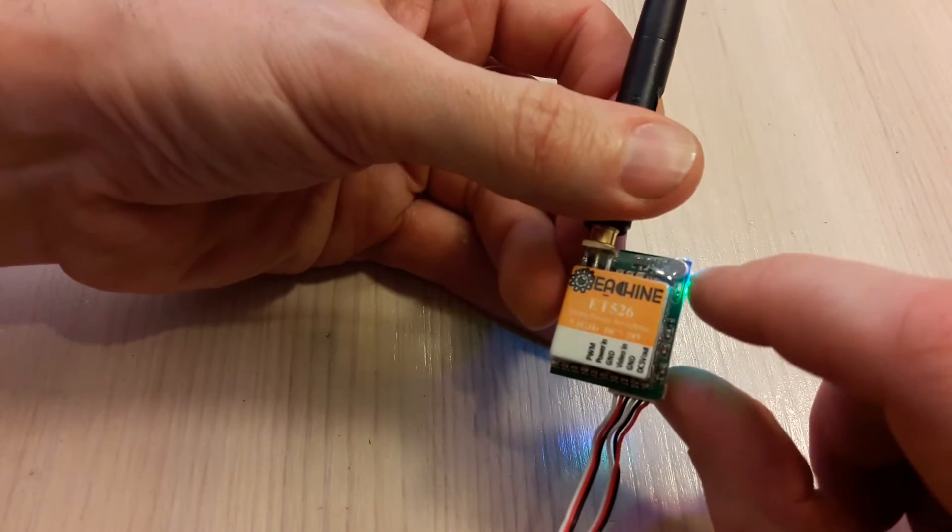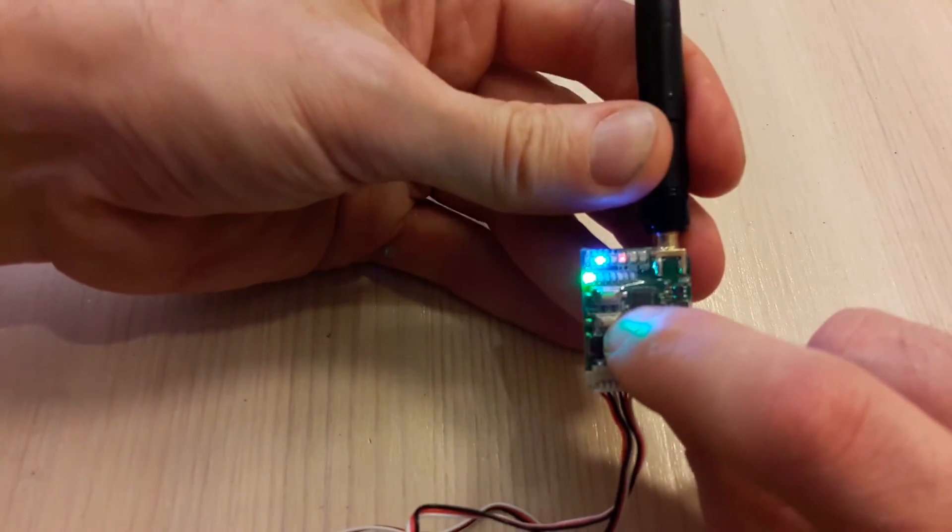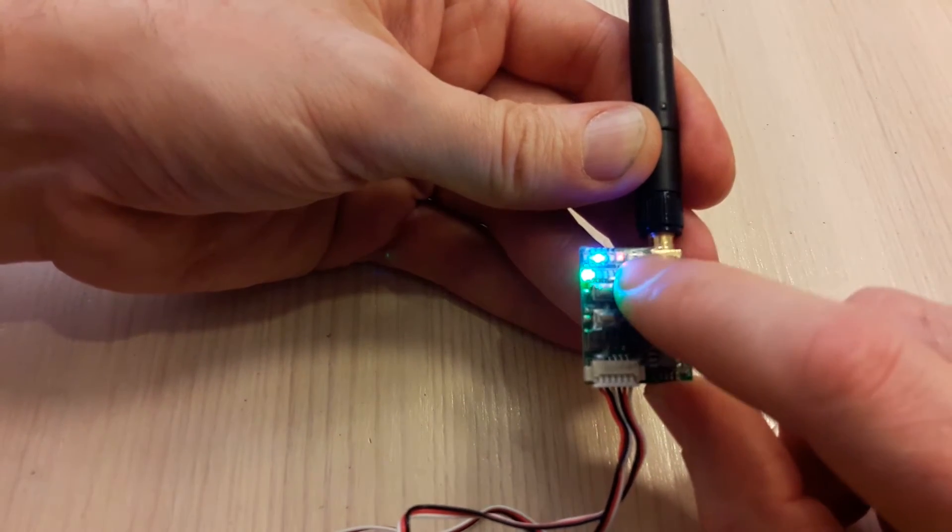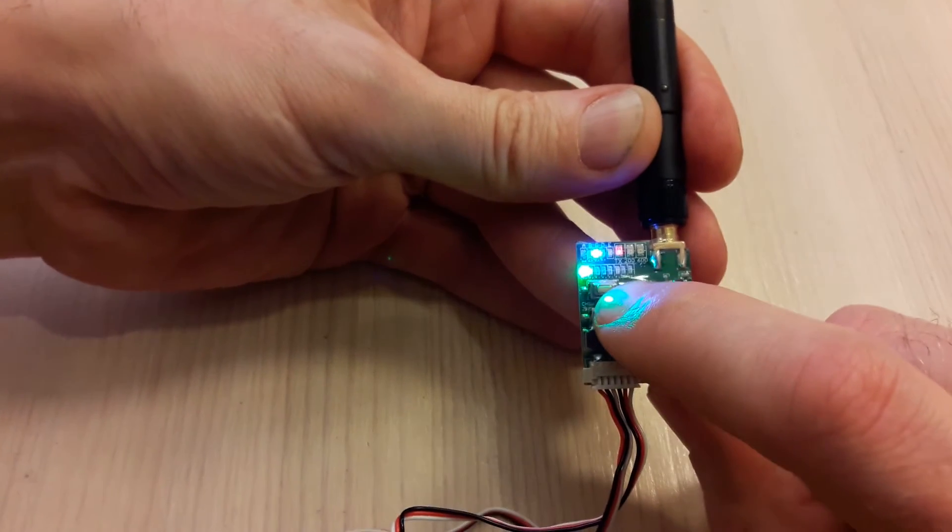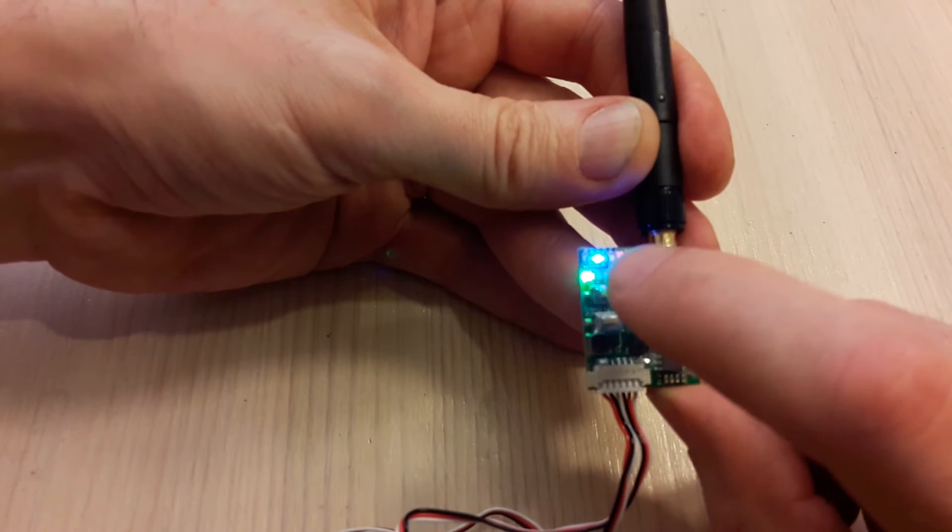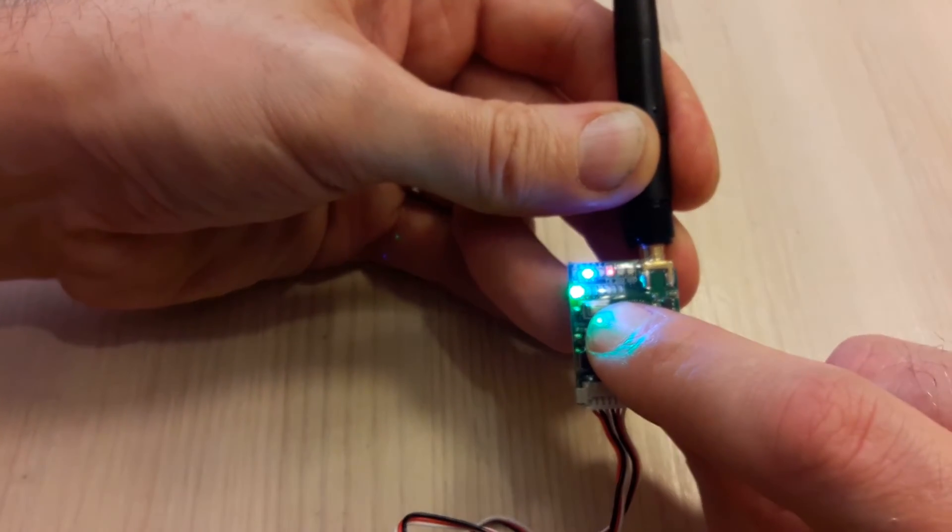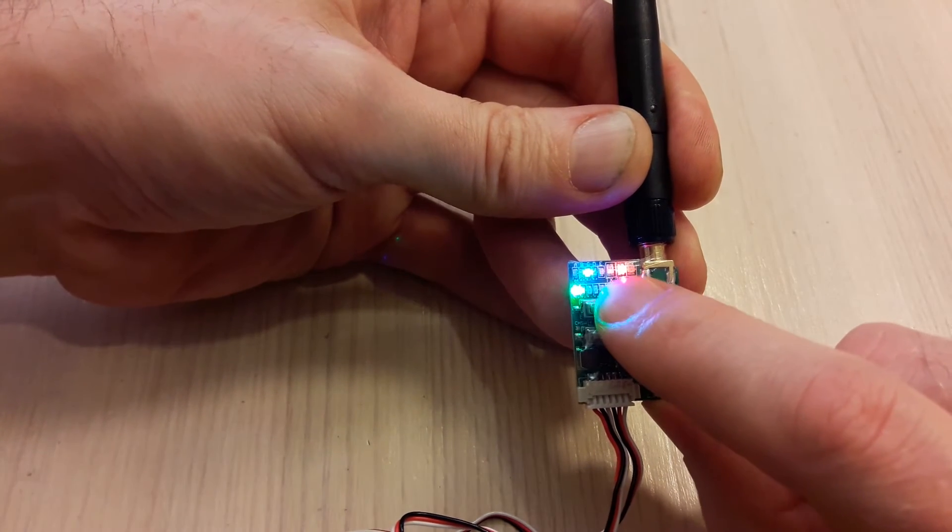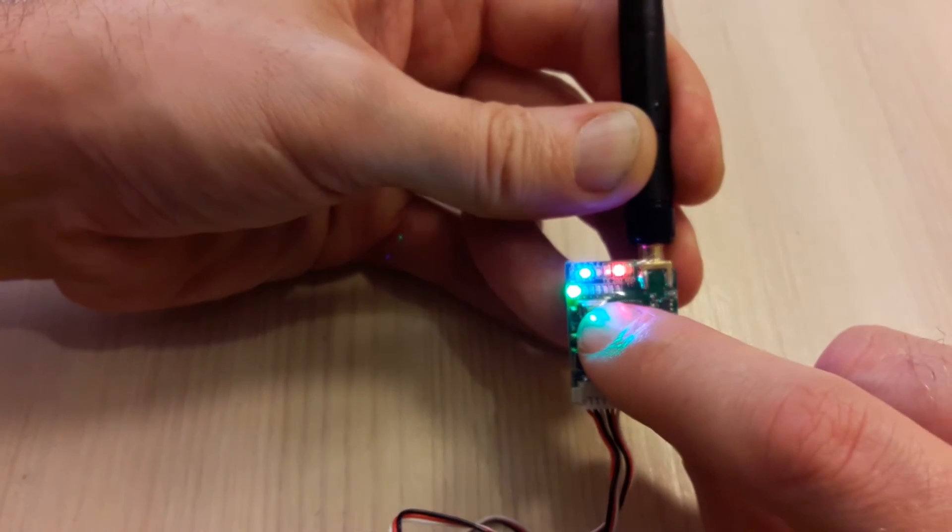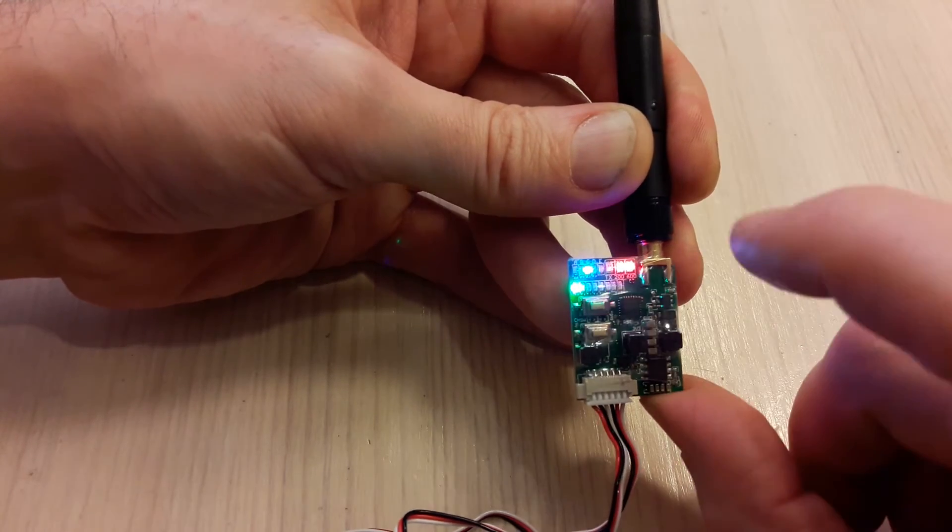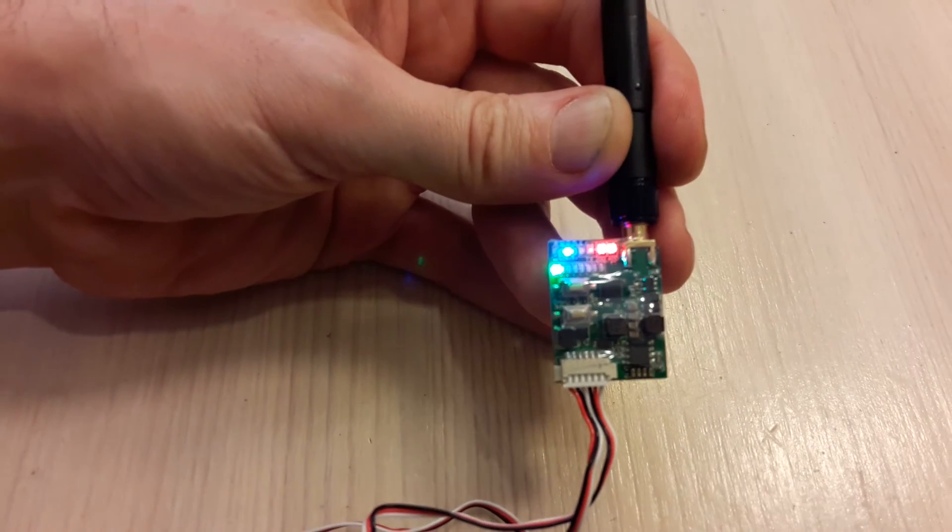If you want to change the power level of this VTX, you have to press for three seconds the upper button. One, two, three. So we have turned to 200 milliwatts. Let's press again. One, two, three. Now we have 600 milliwatts transmitting power.